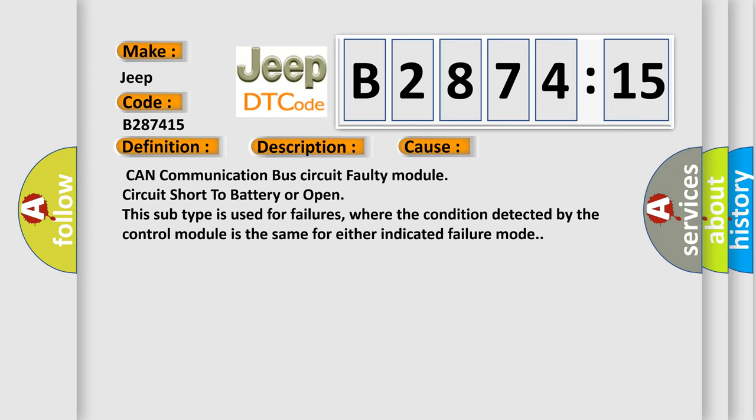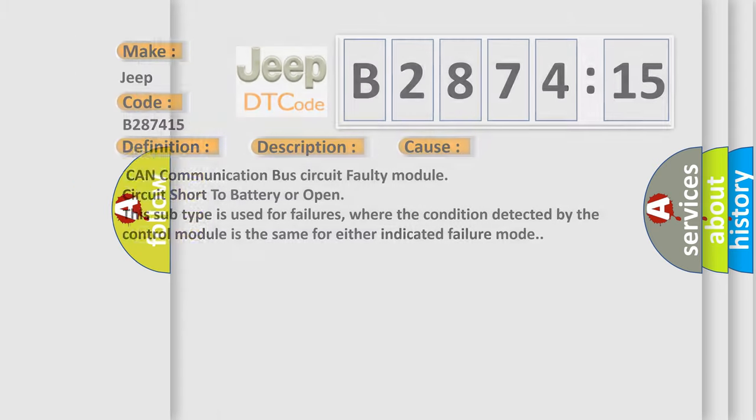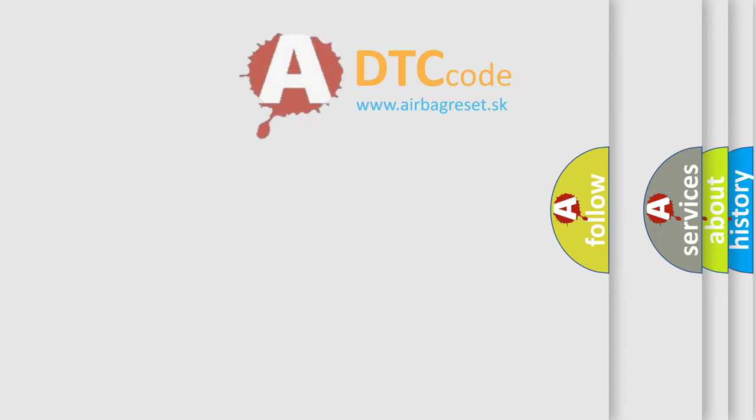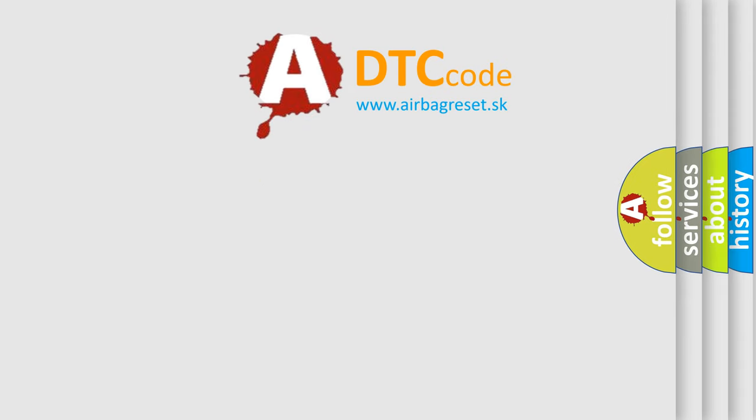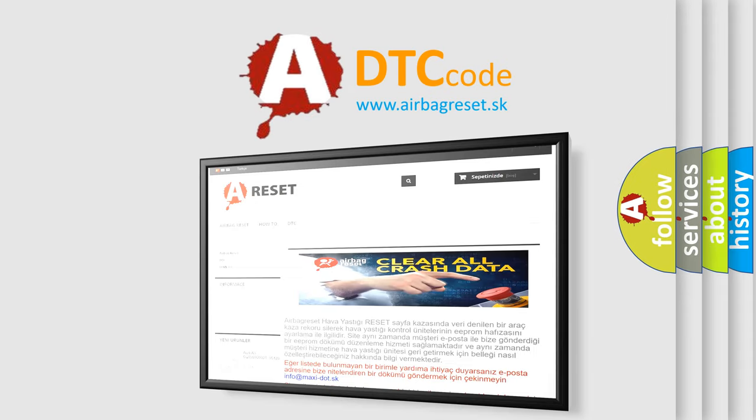This diagnostic error occurs most often in these cases: CAN communication bus circuit, faulty module, circuit short to battery or open. This subtype is used for failures where the condition detected by the control module is the same for either indicated failure mode.